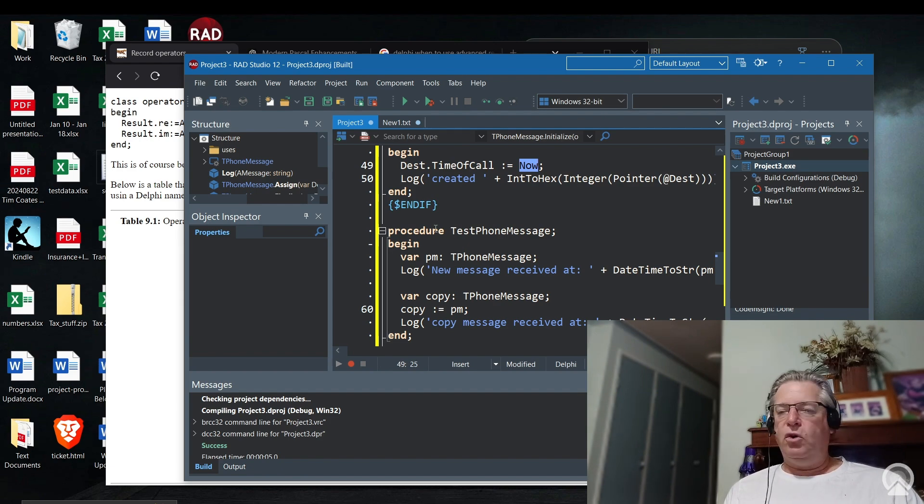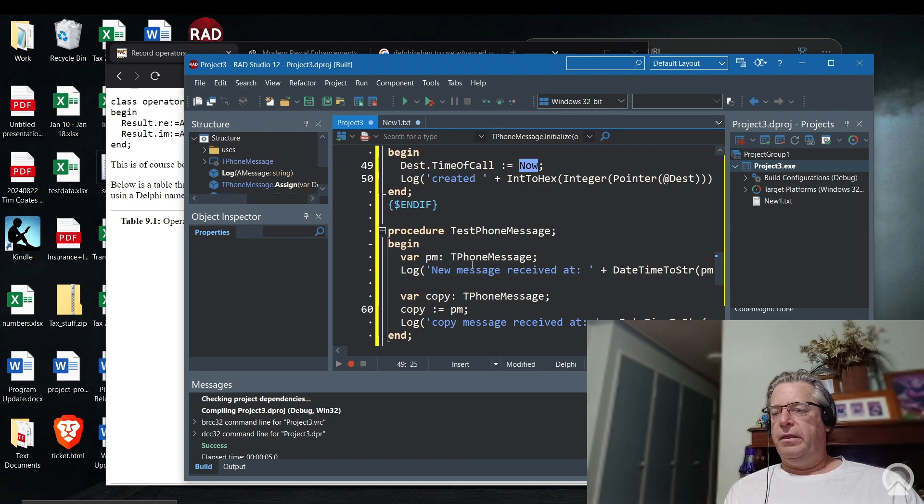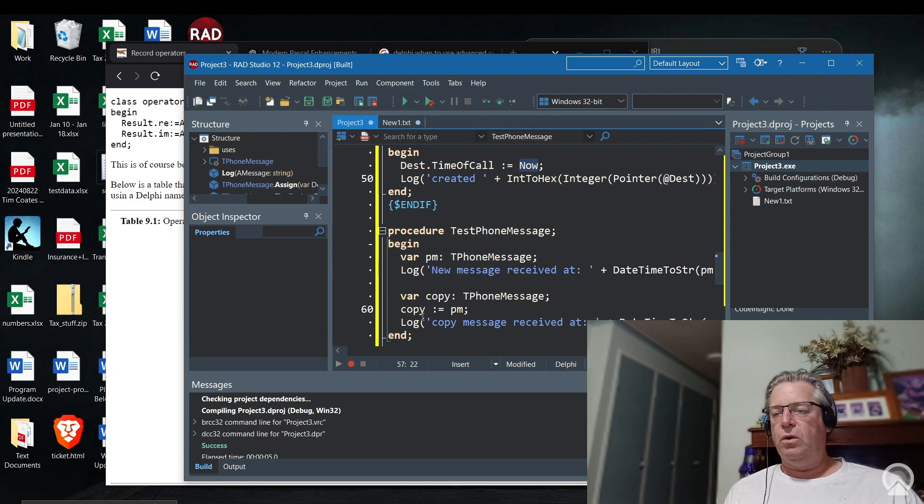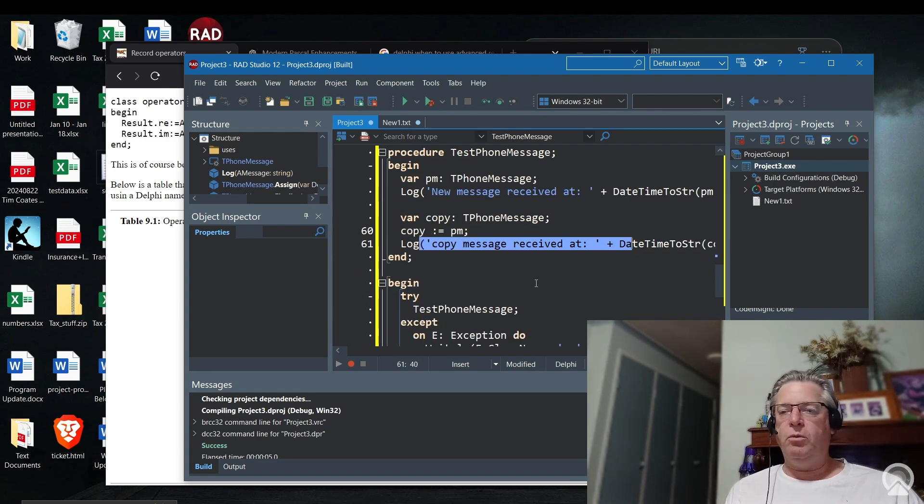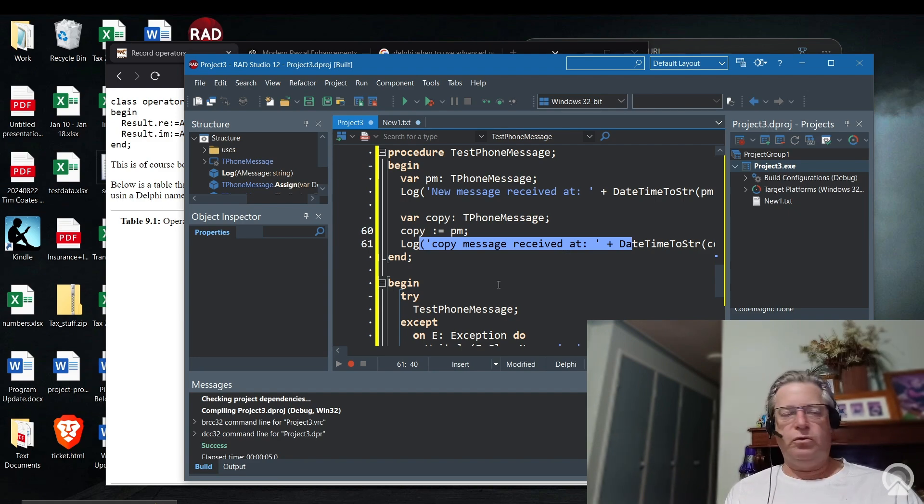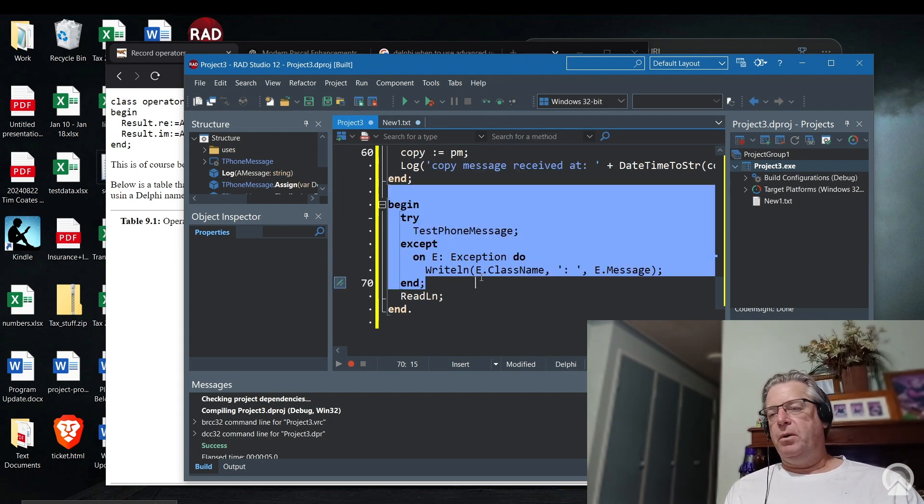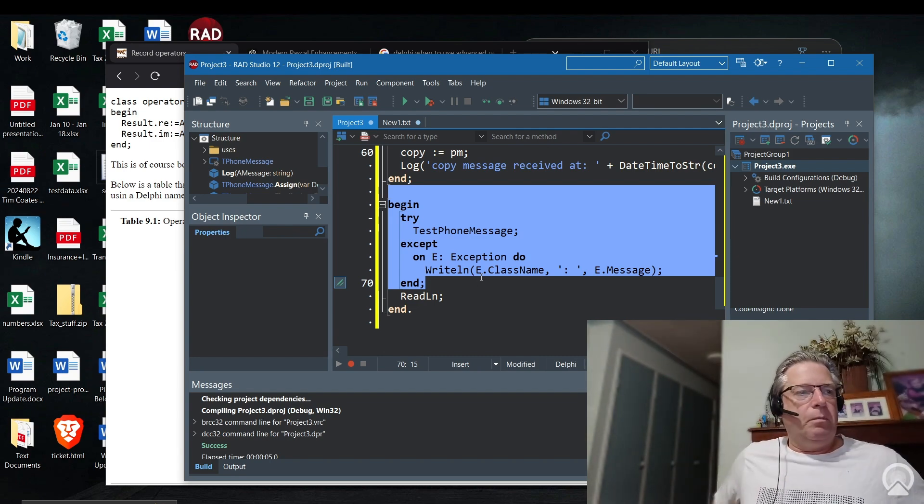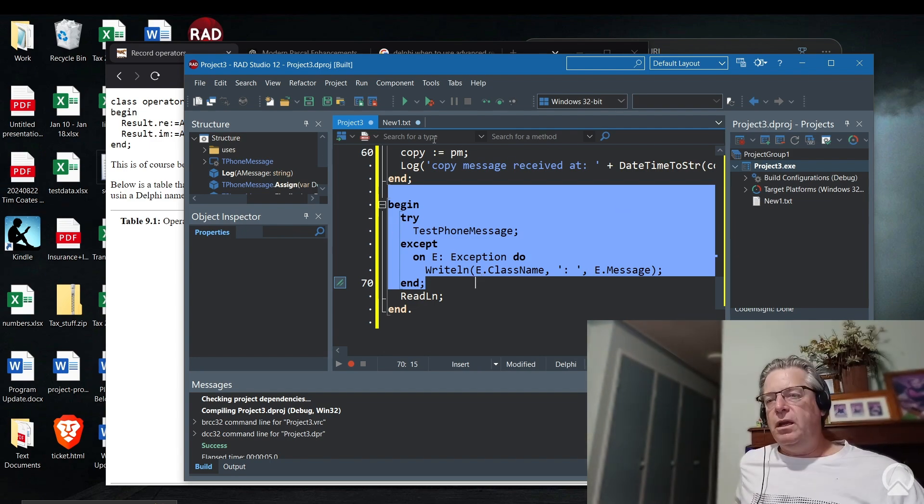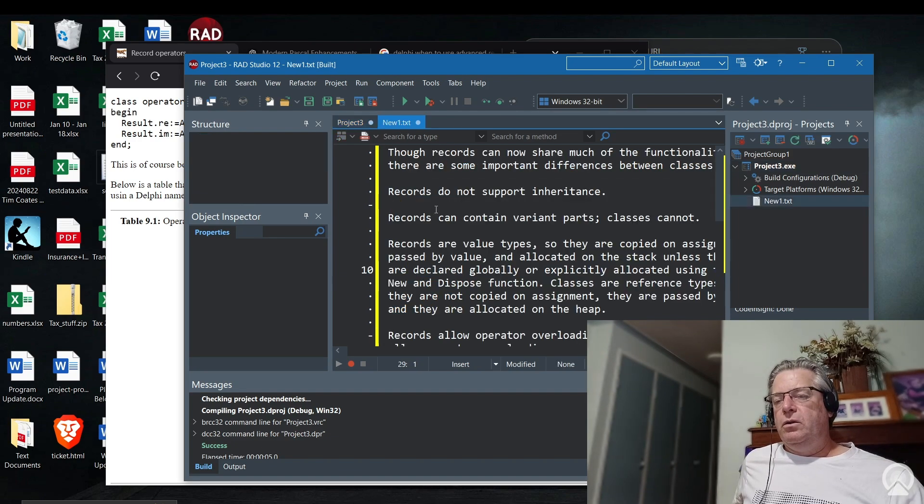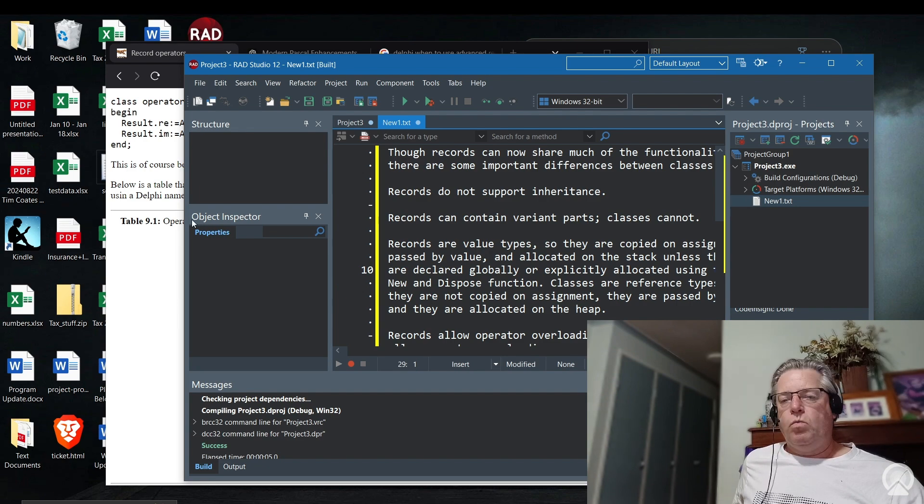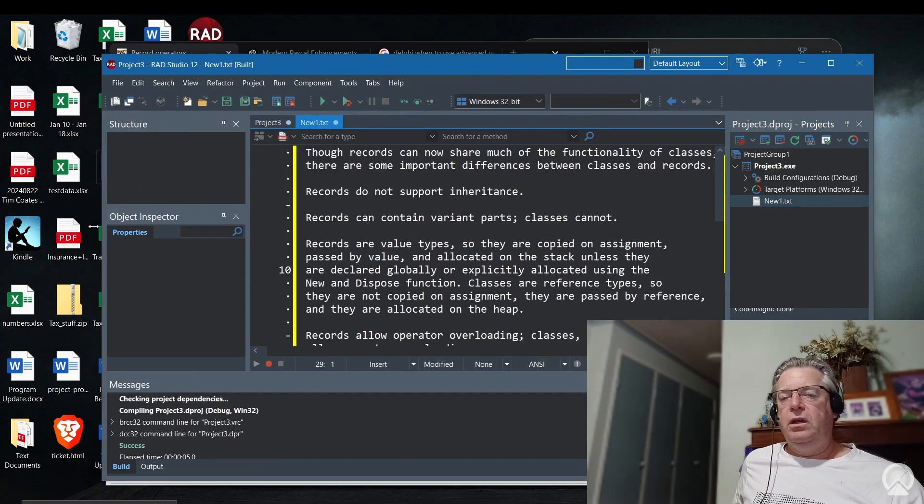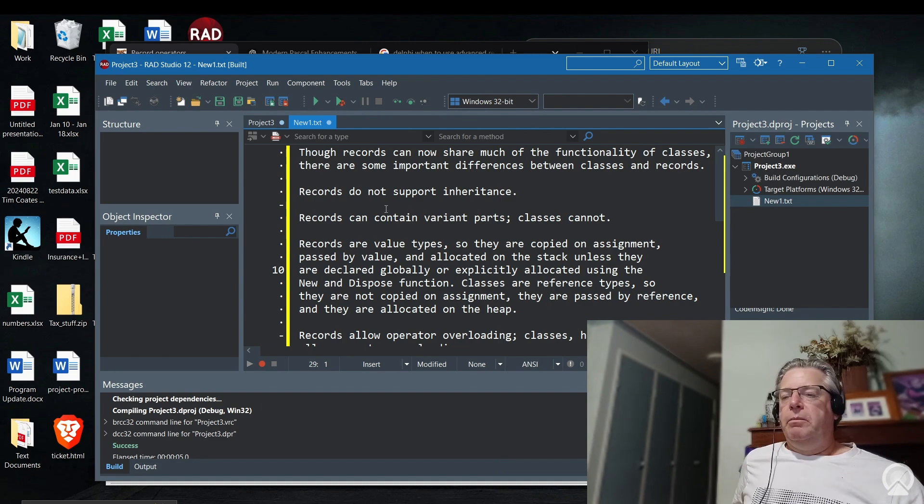Then we have a test procedure. You can see here we've got initialization, these are inline initializations. Then I'm just going to log the time of call field from each of the record structures or the advanced records we're looking at. This is all then wrapped up by the begin within the main program.